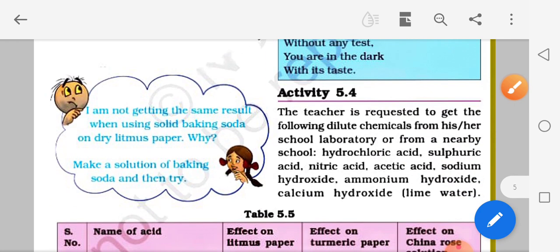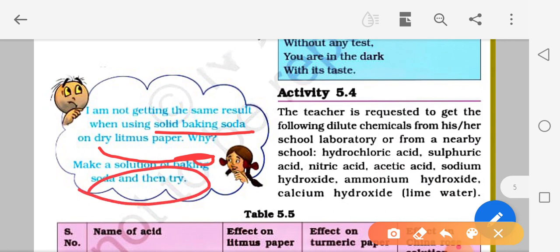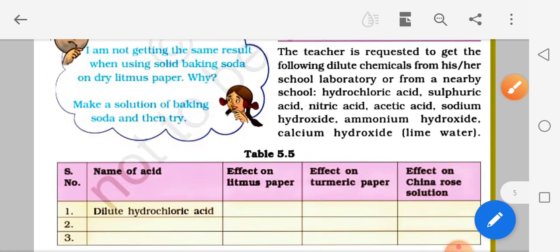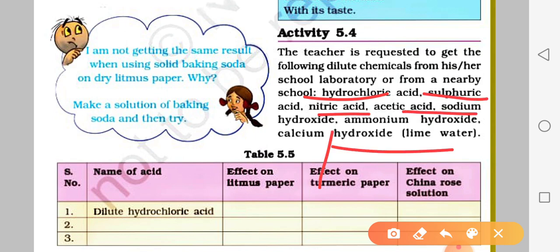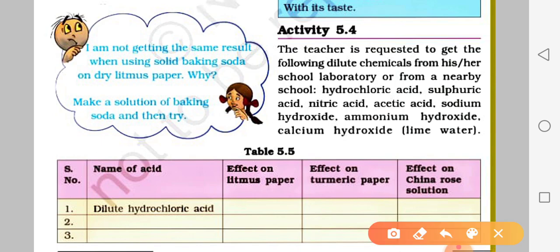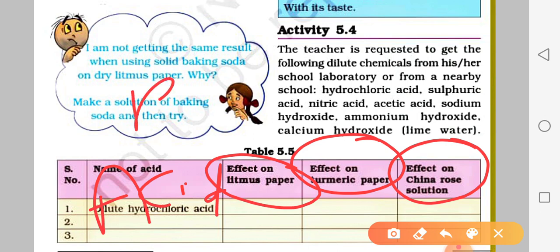Ek important question: 'I am not getting the same result when using solid baking soda or dry litmus paper - why?' Make a solution of baking soda and then try. Solid baking soda aur dry litmus paper dono mein alag alag result aata hai. Activity mein HCl, H2SO4, nitric acid ke saath litmus paper ka effect dekhein - sab listed karein.